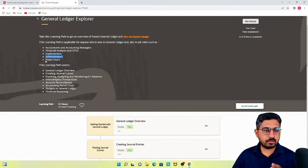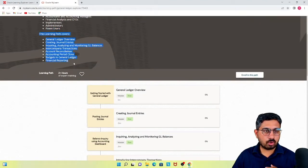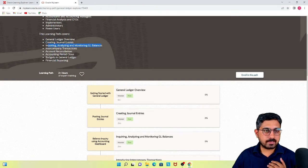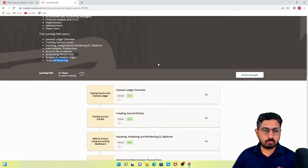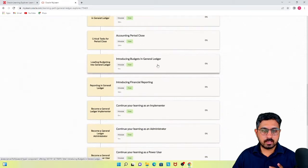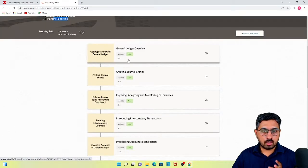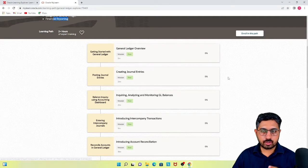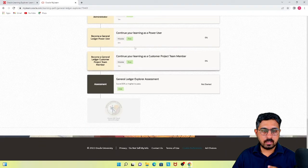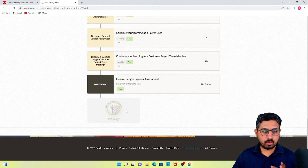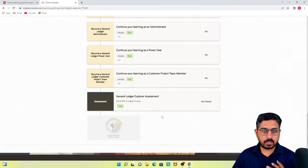All of these are given as different modules along with duration and your progress percentage. If you scroll down, it shows that once you complete this particular course and its assessment, you will earn the Oracle Learning Explorer badge for Oracle ERP Cloud General Ledger. This badge you will earn and be able to share over social media. Once you click on a component, you will be redirected to the player page.